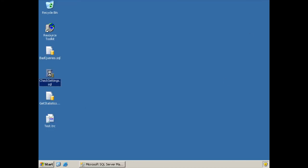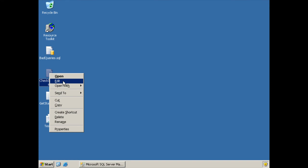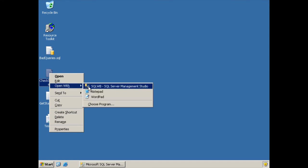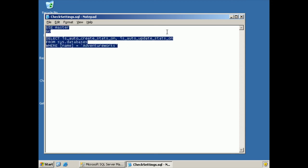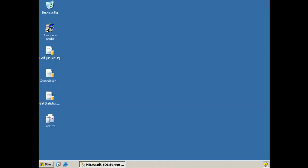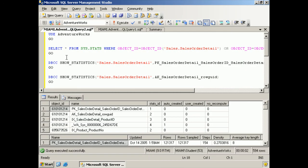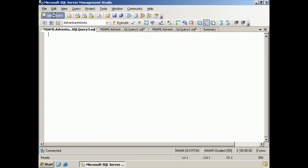Now let's see what's up with our settings. Again, I have a query out here that's simply going to check is auto-create stats on and is auto-update stats on for the AdventureWorks database.